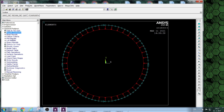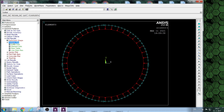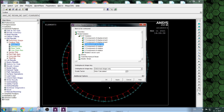Now we look at the collapse shape of the ring under pressure load.